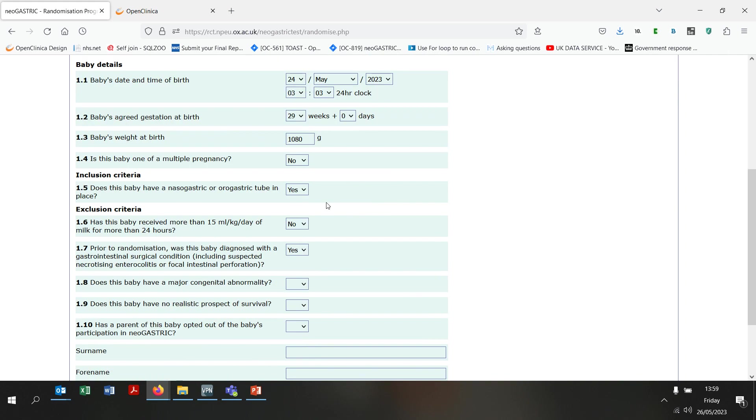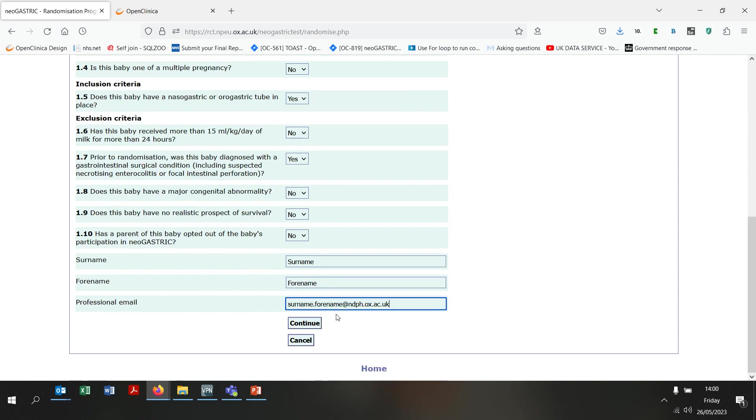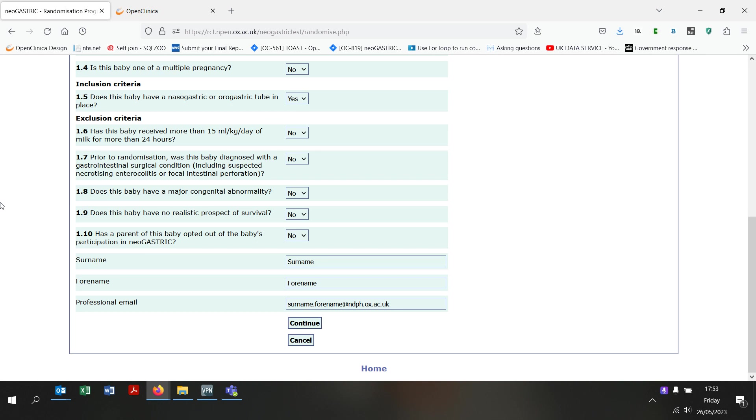I will then confirm that the baby meets the inclusion and exclusion criteria for the trial. Note that I have deliberately answered yes to one of the exclusion criteria here. Please remember as well that your forename, surname and professional email fields are also required fields that must be filled in before you can complete randomisation of the baby. Once all the questions have been completed, click continue.